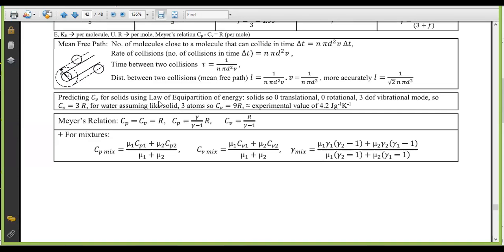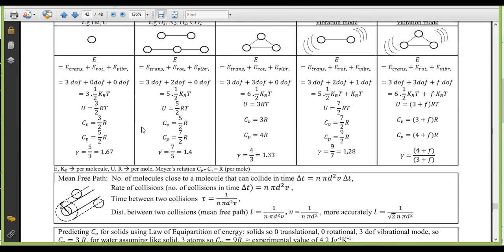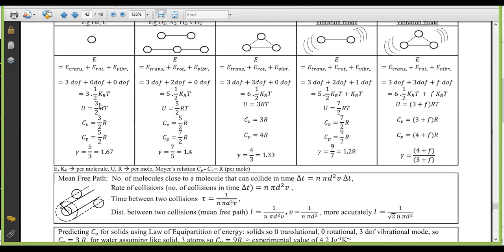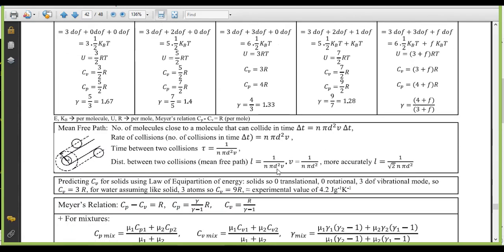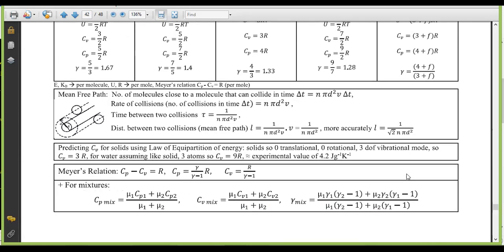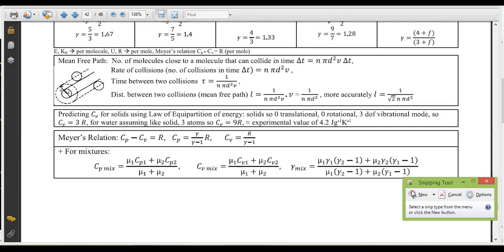Now, predicting C_V for solids using the law of equipartition of energy. In solids, molecules sit in a crystal lattice — no translational or rotational motion, only vibration. They vibrate in three directions, giving three vibrational degrees of freedom. For vibration mode, one degree contributes k_B T (not half k_B T), so three vibration modes give 3k_B T.